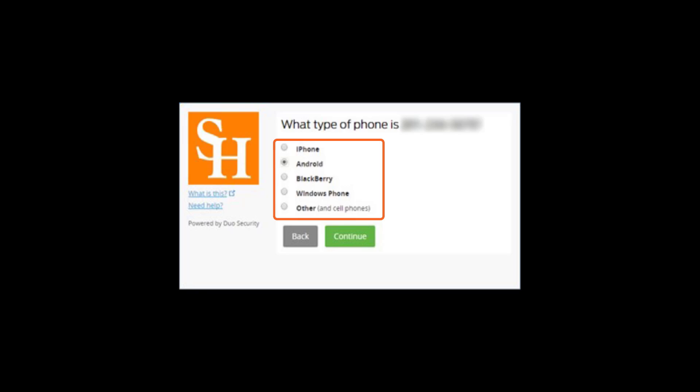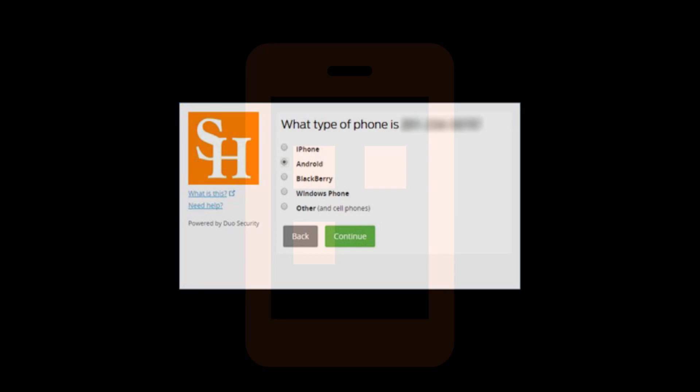Select the type of mobile device you are using and click Continue. The images used in this video are for an Android device, but the instructions are the same for Apple devices.